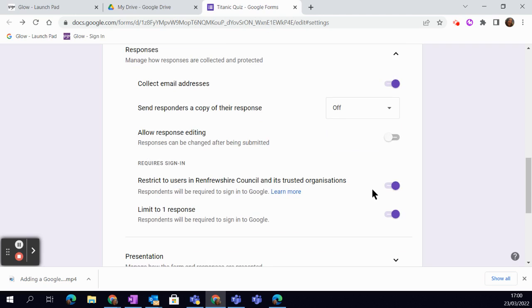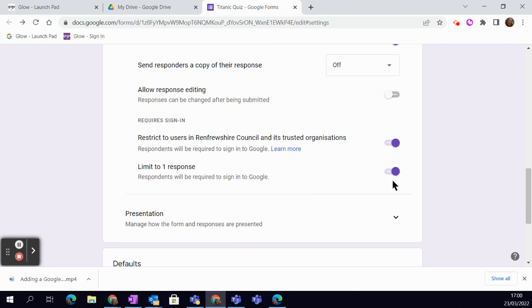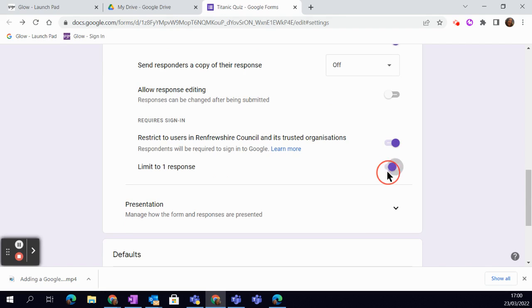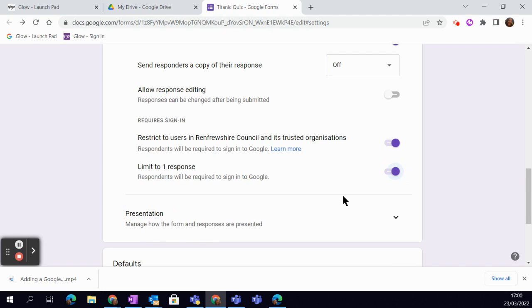At the moment it's restricted to our users only, and at the moment we've limited it to one response. But you might choose to give them the option to have a go more than once, so again it's simply toggling that on or off.